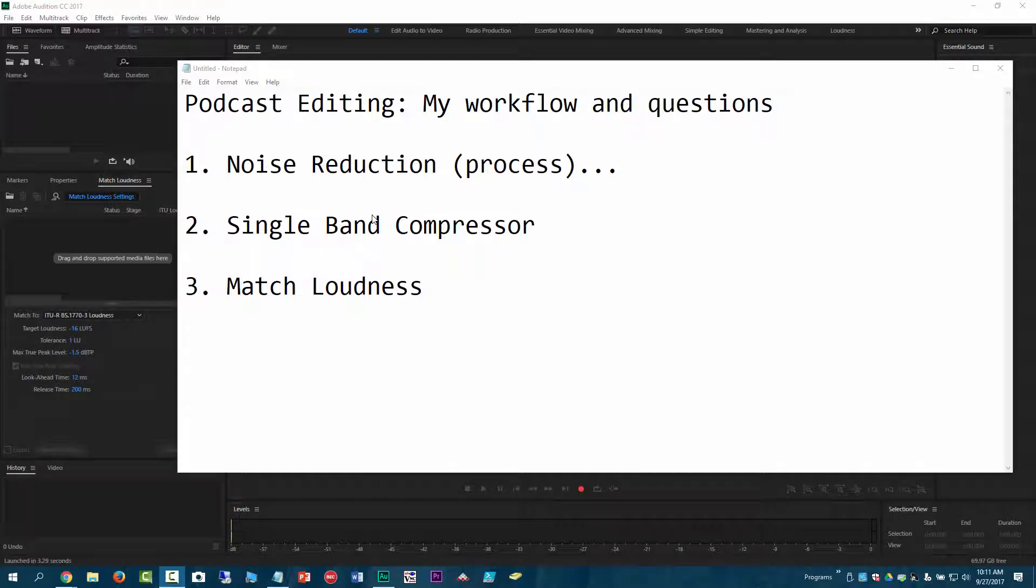In this video, I'm going to go over my podcast editing workflow and some questions I have. There's some things that I'm just not really sure if I'm doing them right or if there's other things I should be doing.